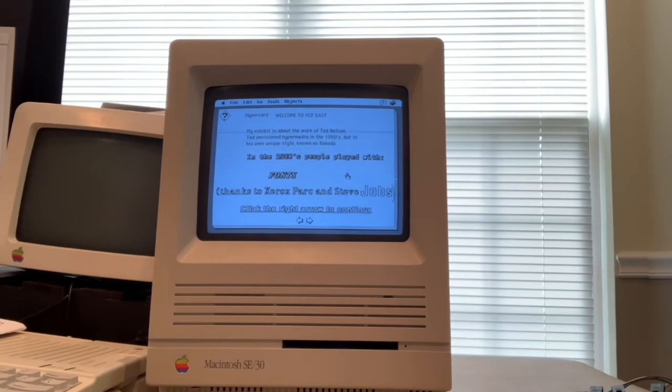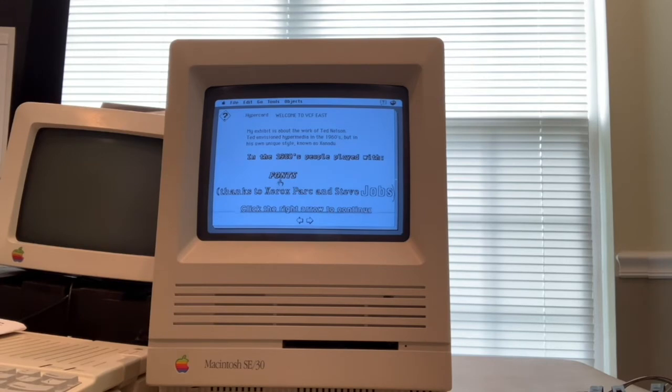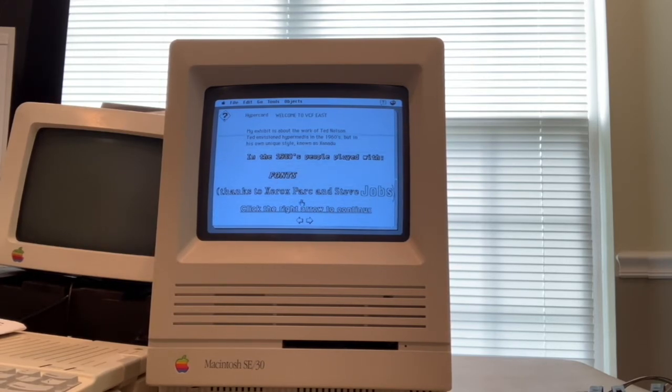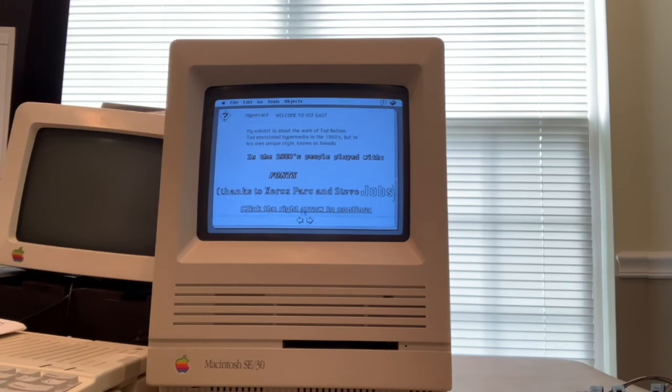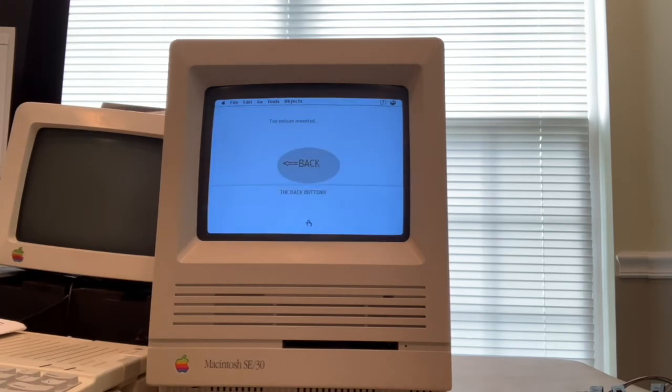So back in the 1980s and 90s, people were all crazy about fonts because Steve Jobs took a calligraphy class in college and went to Xerox PARC and saw all the fonts that you could do. So you could click the right arrow here to continue.